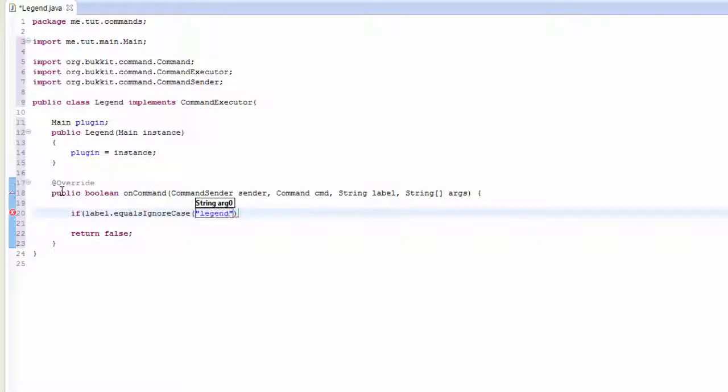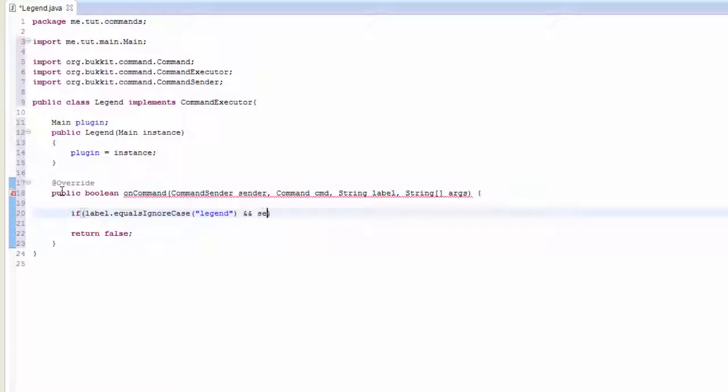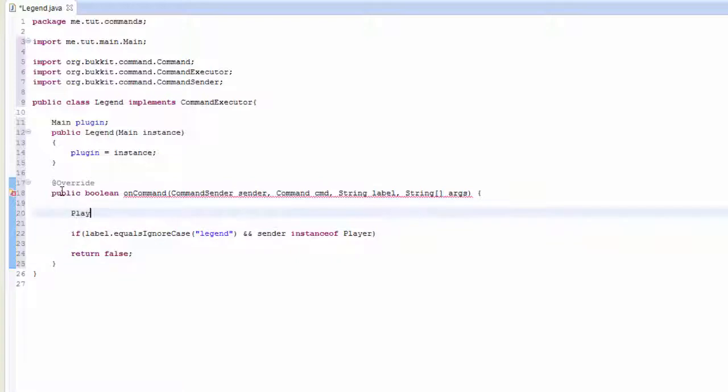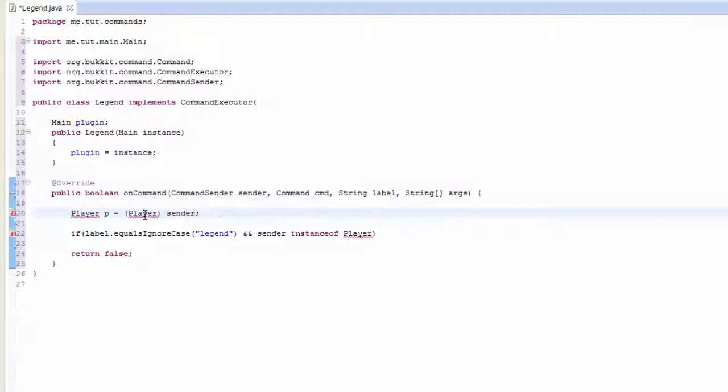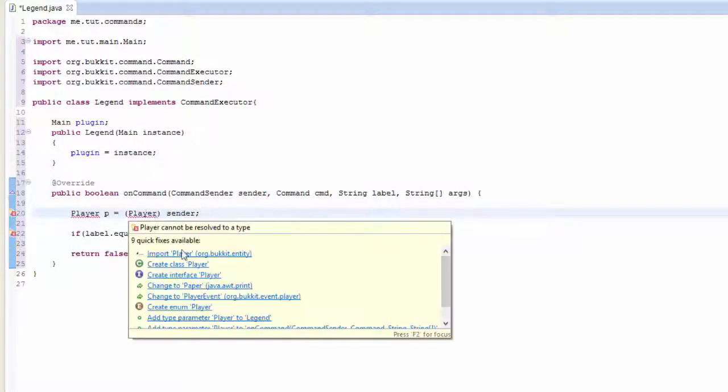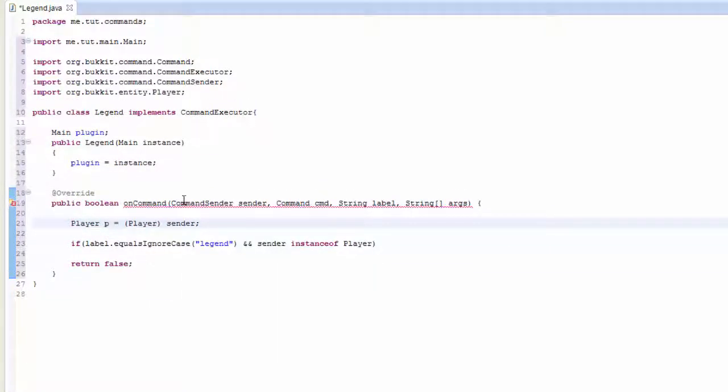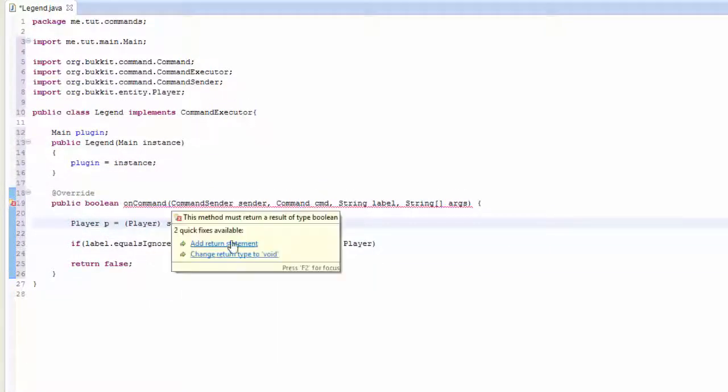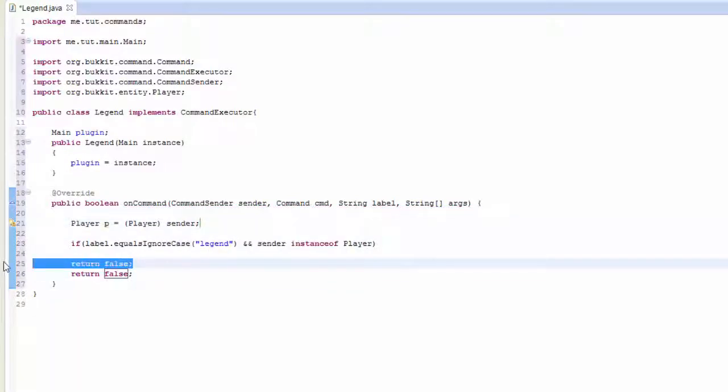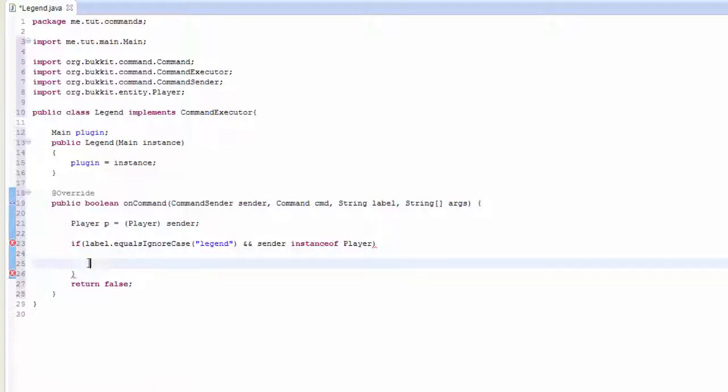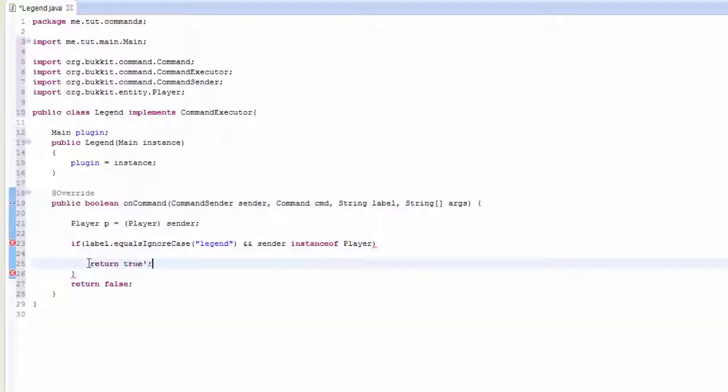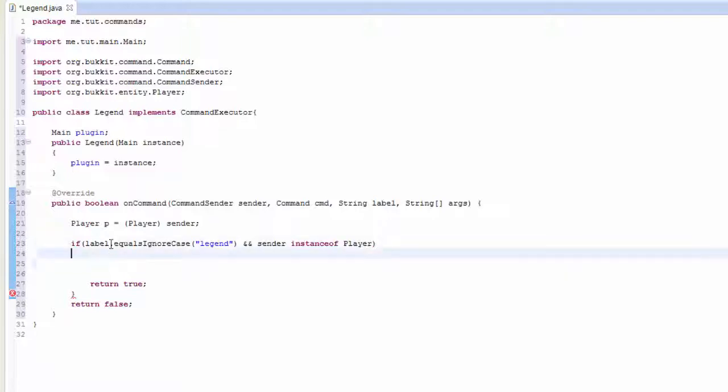We're going to make sure that the sender is an instance of a player. To get that we need to do player p equals player as a sender. Add a return statement. It would have already returned that but because we didn't put down a specific bracket that's why we had that error. Return true because you always need to return true. Go ahead and open up the if statement.